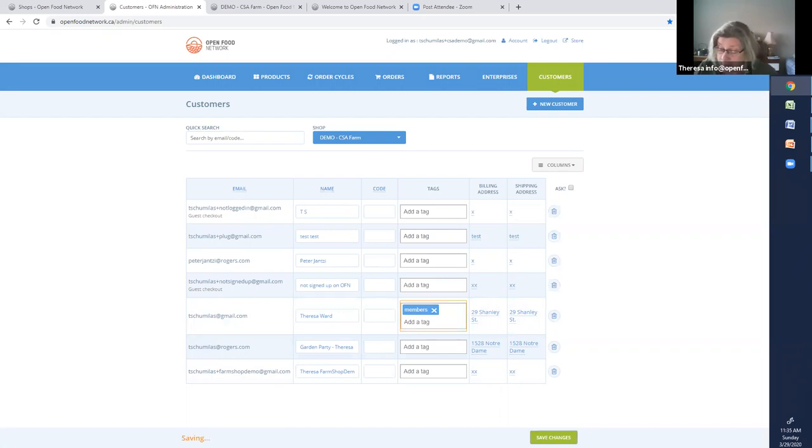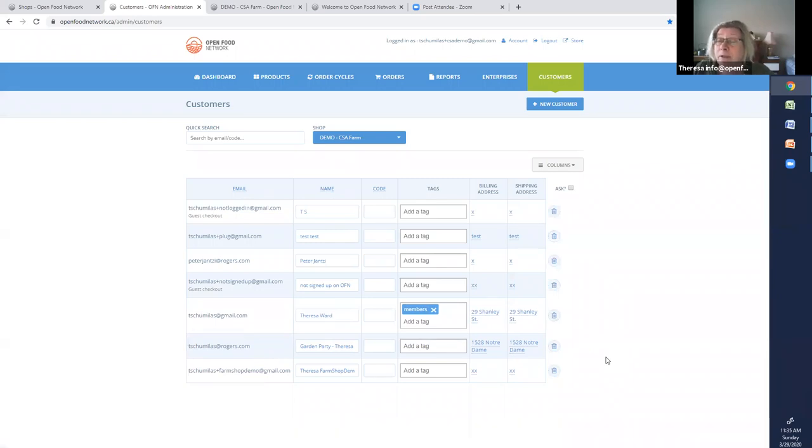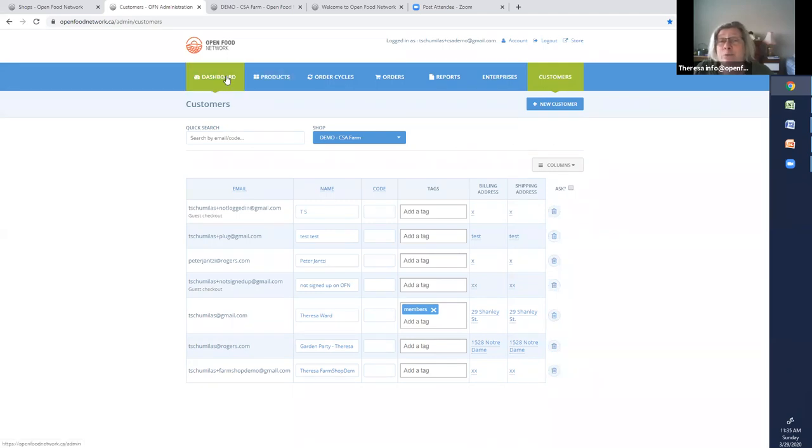And I'm just going to write down so I remember the mail address so that I can show you that later. Okay, so I've done the first of the three things. I've put the people, the customers, into the group they need to be put into. So the next thing I need to do is at my dashboard.